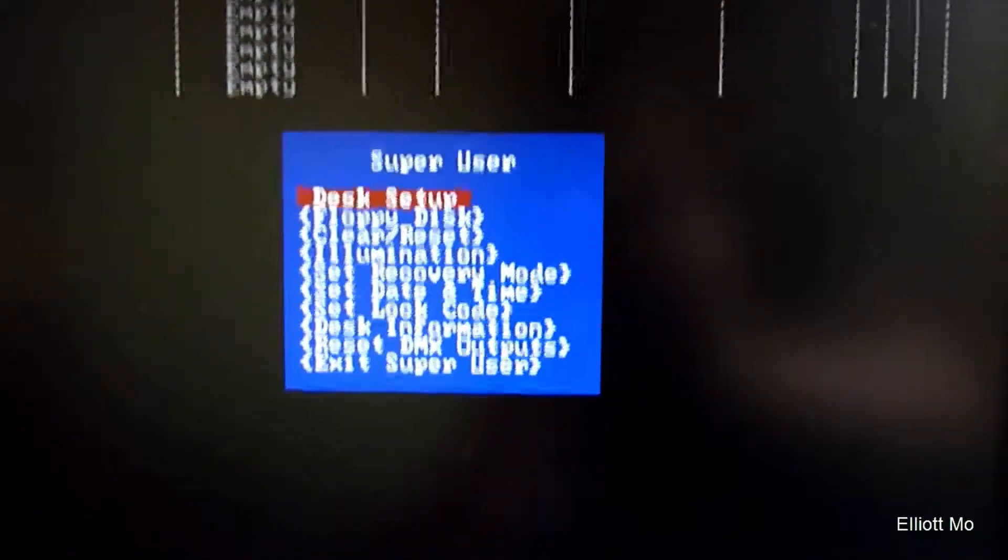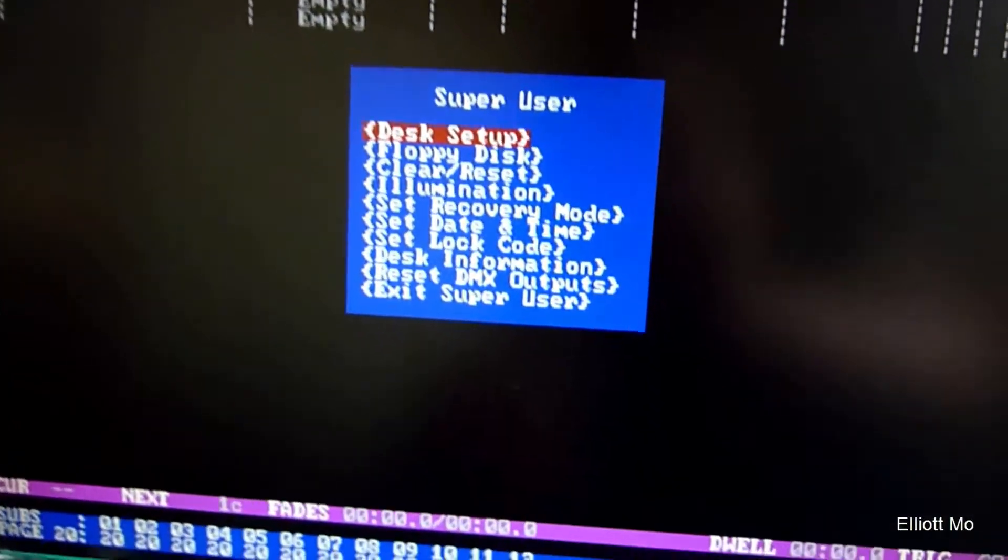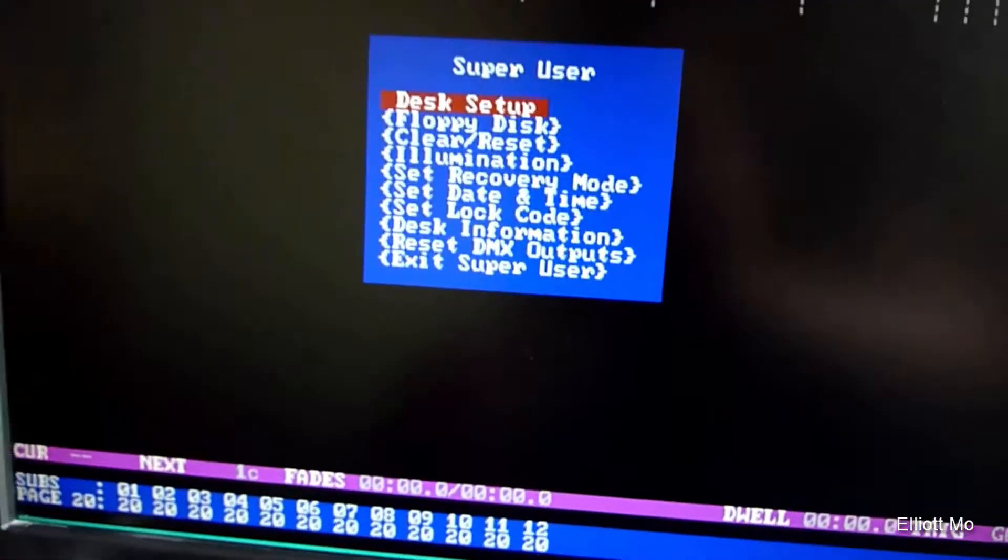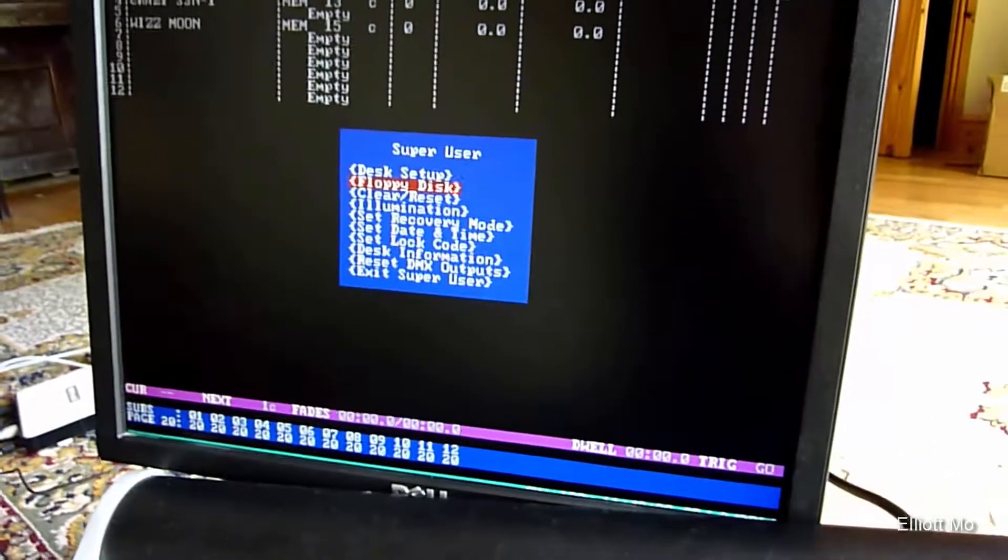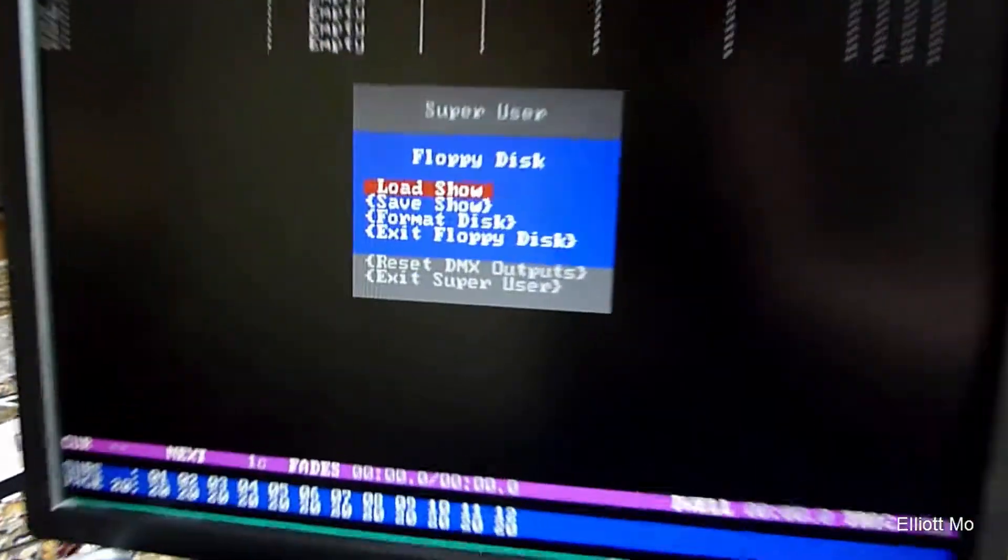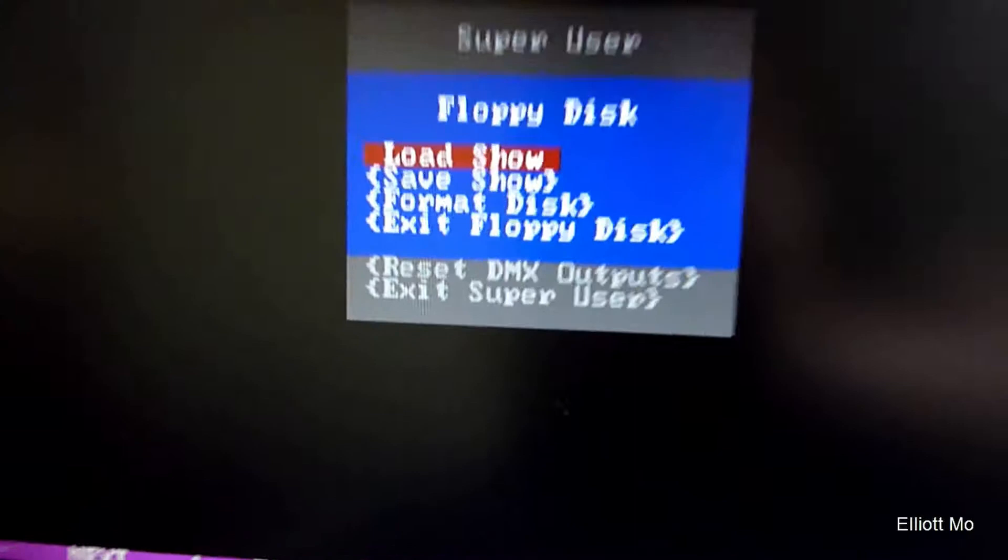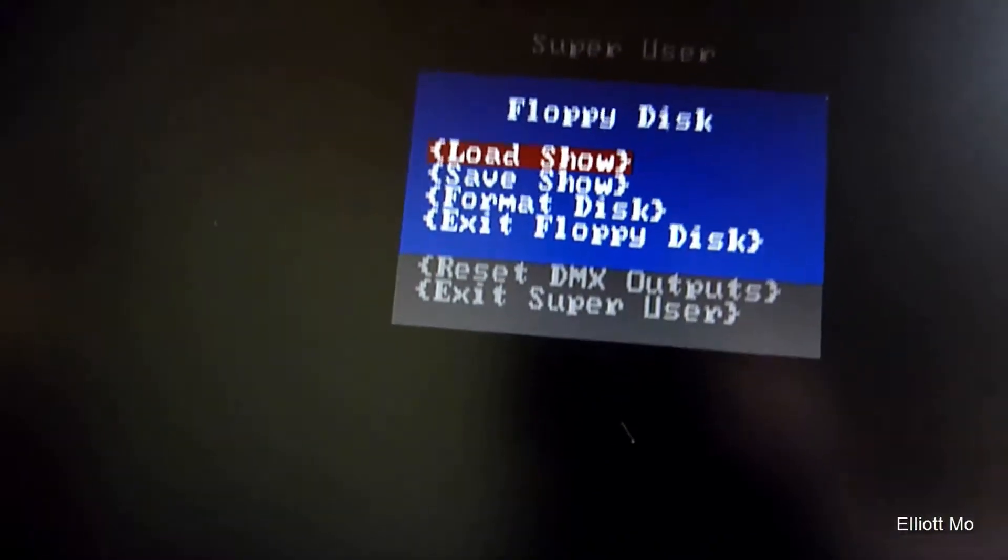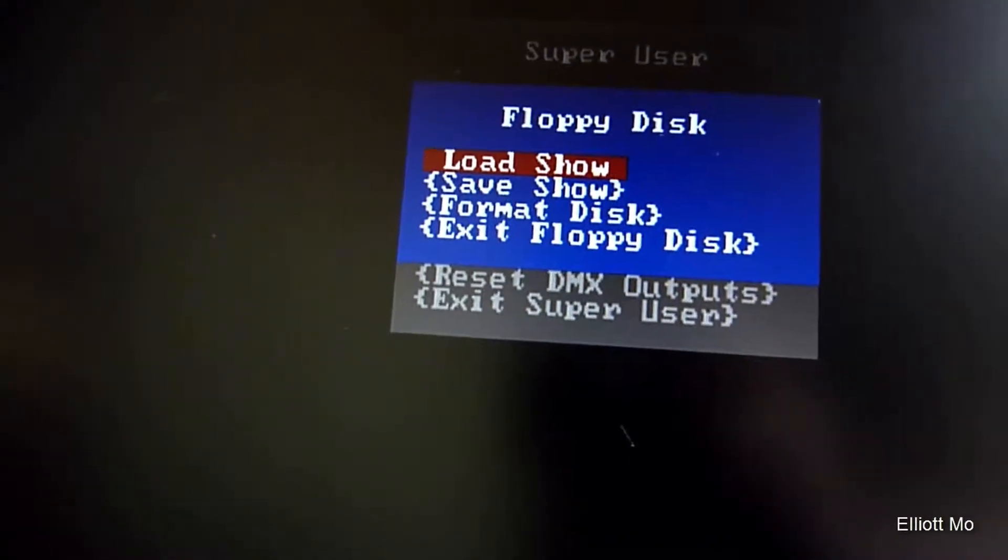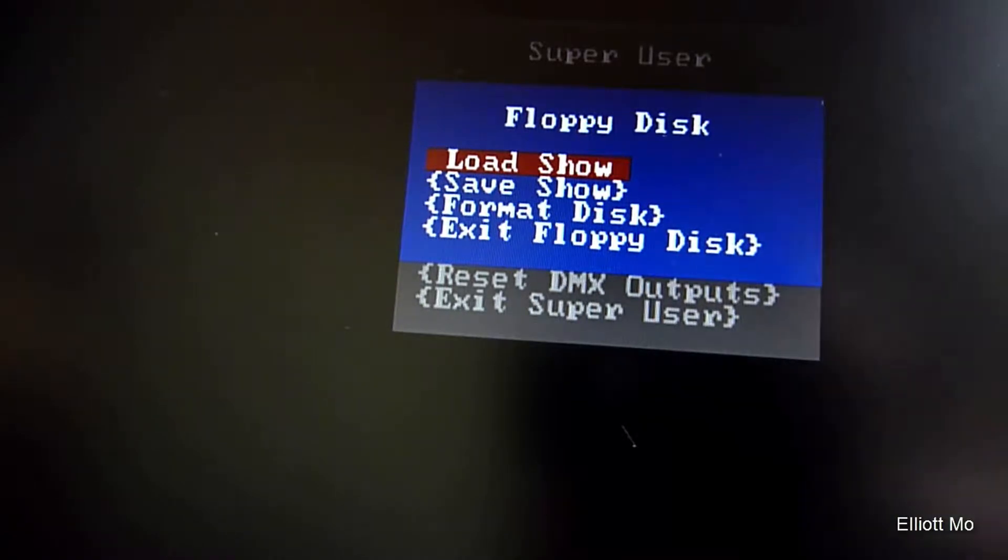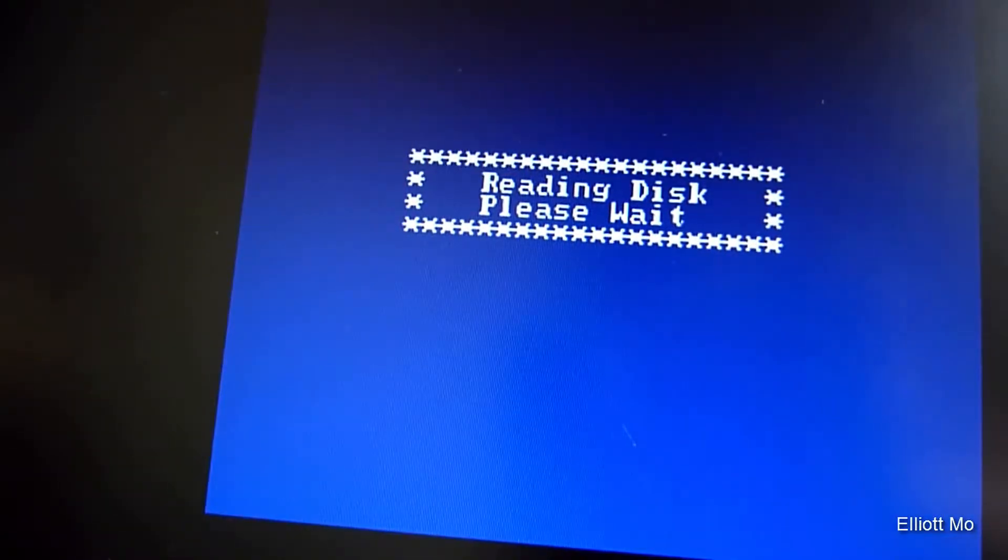If we go down into the floppy disk, use the arrow keys and Enter. You can see it says Load Show or Save a Show. Now we want to load a show, so if we click Enter, it's reading the disk.